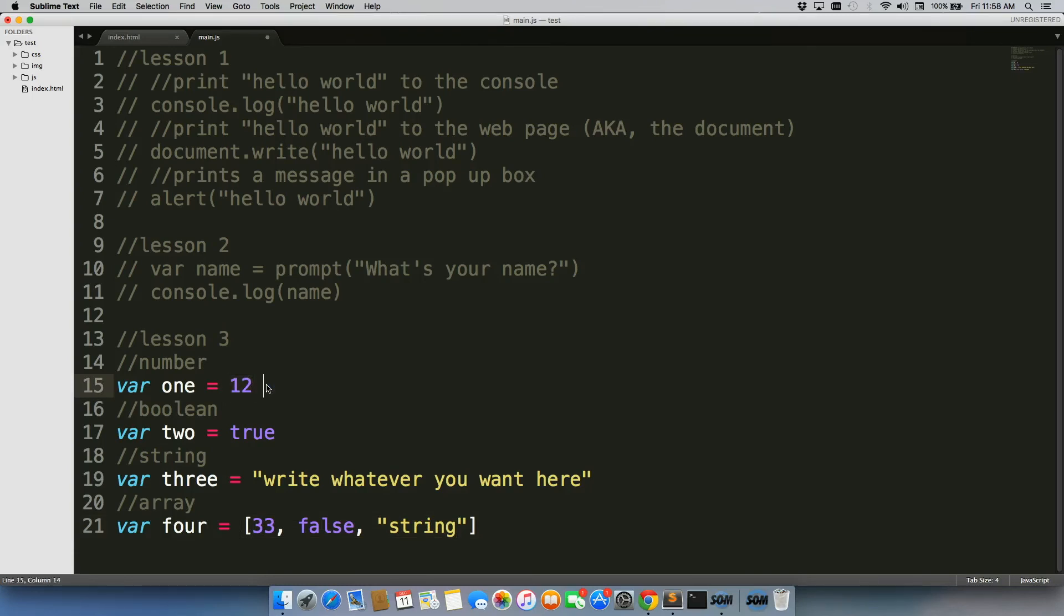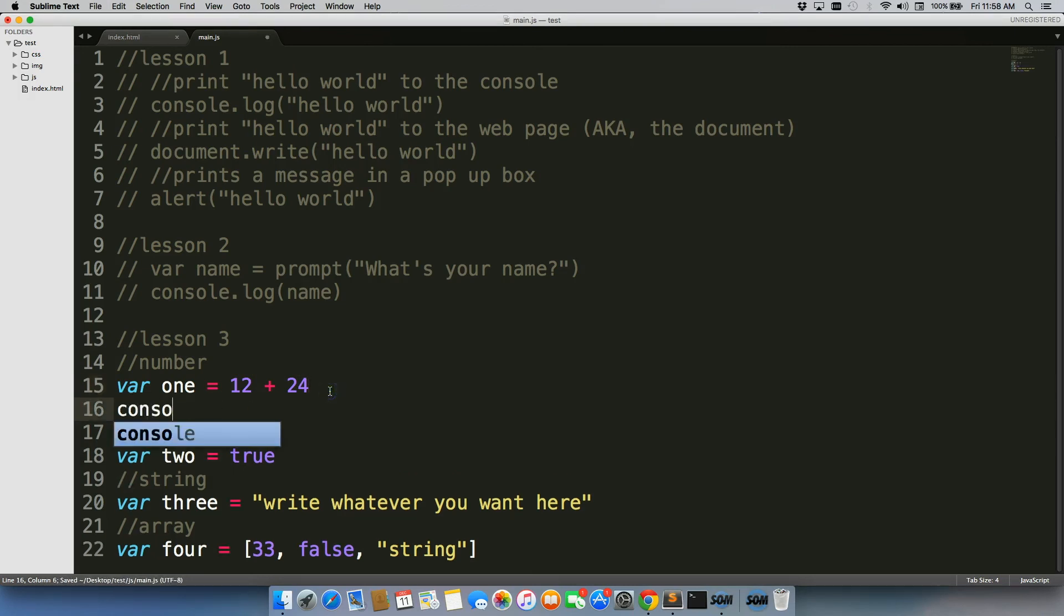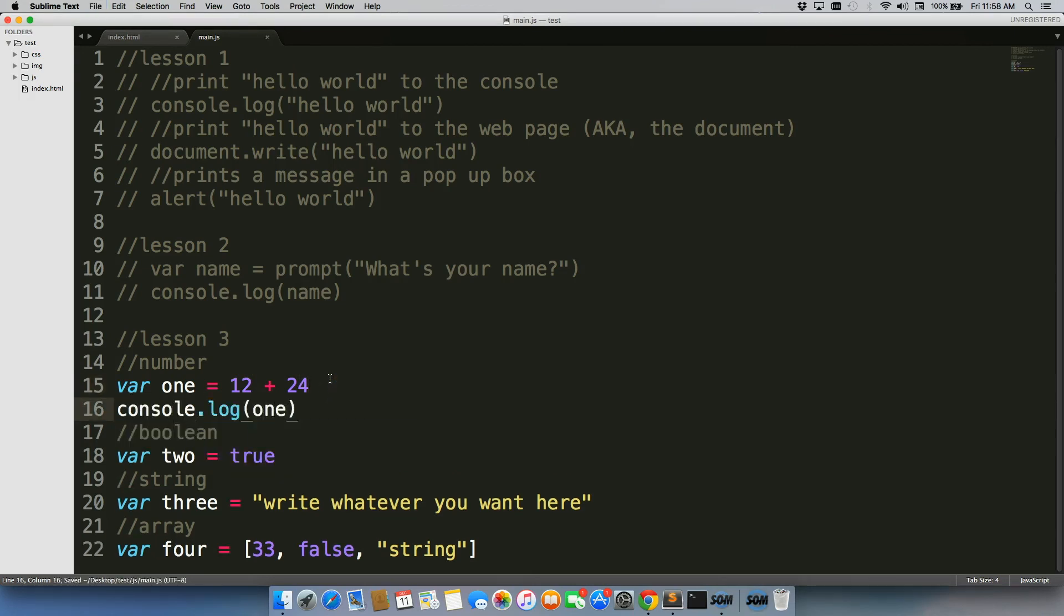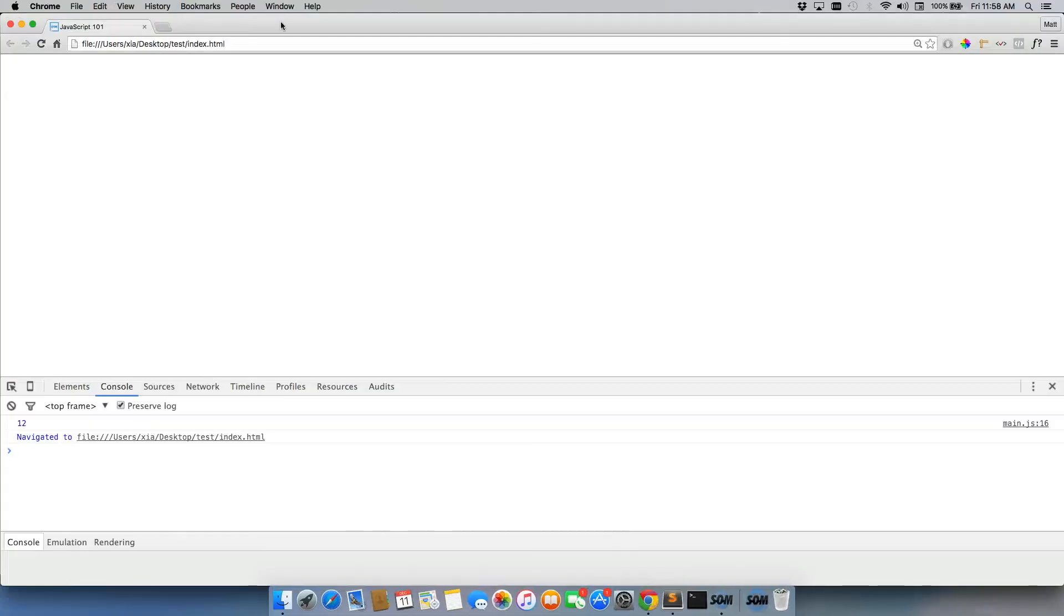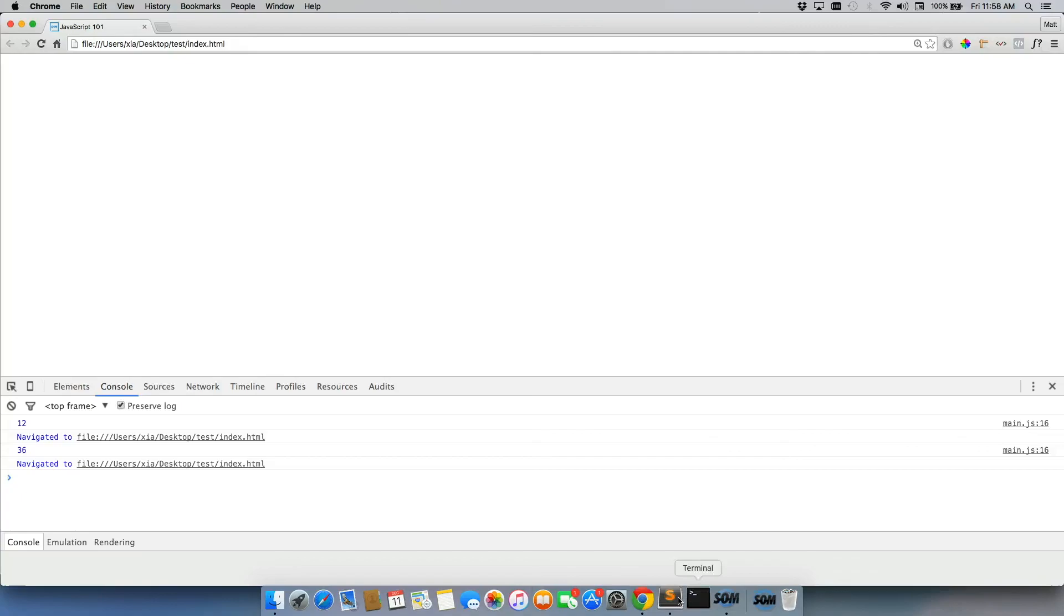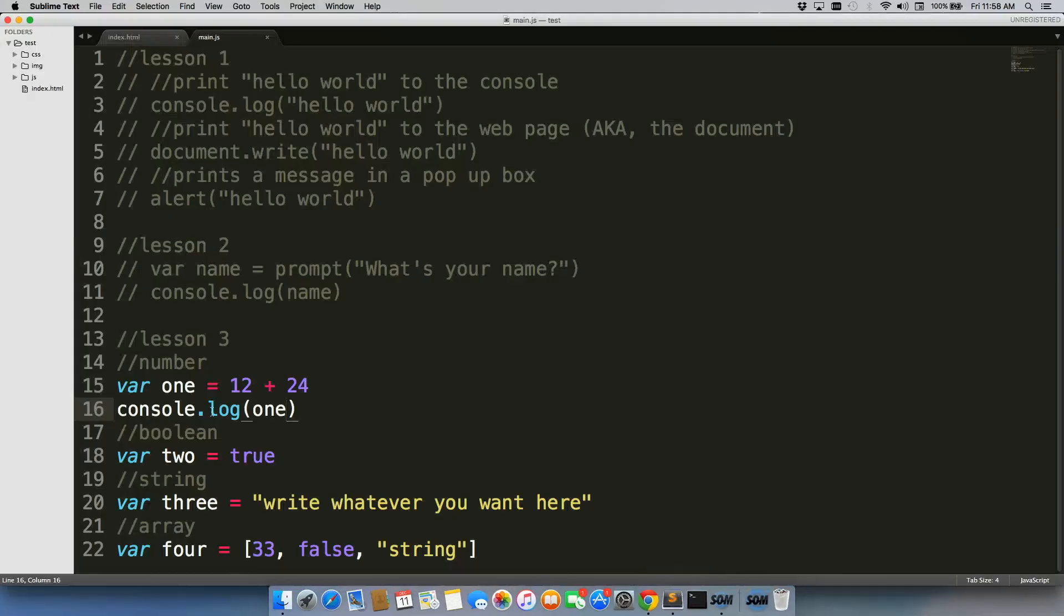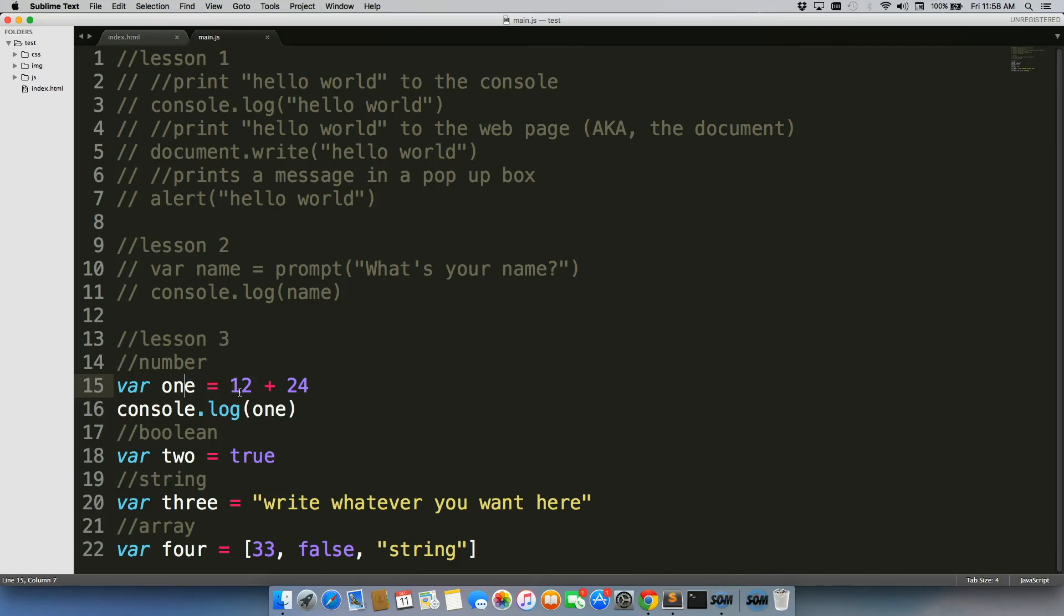One actually really cool thing I can show you with Numbers is you can do 12 plus 24, and then we'll go back and do console.log one. Pull back up our page. Look at that. It says 36. So you can actually do different kinds of calculations in your variables. You can mix variables together. We're going to get all into that in a little bit.